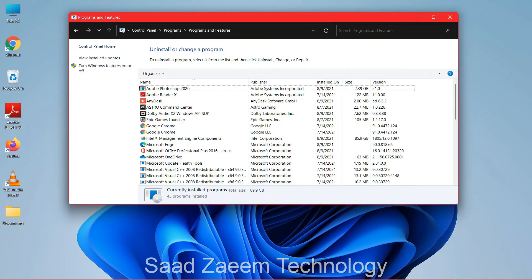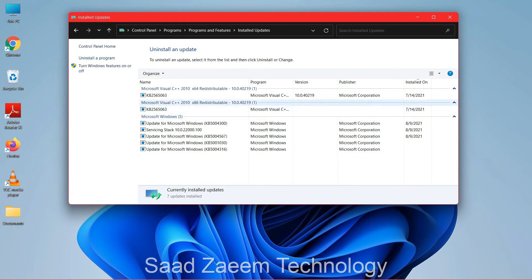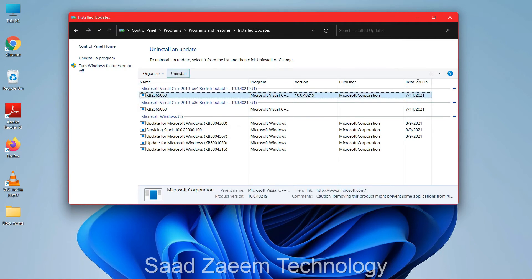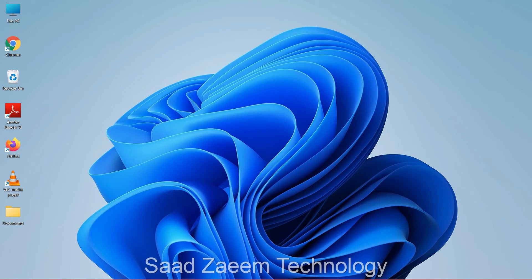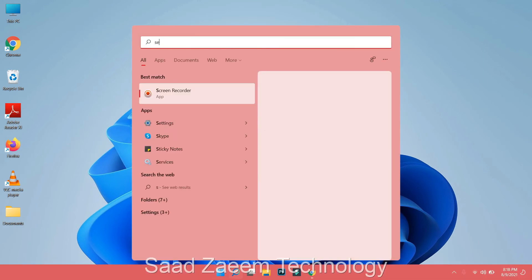Another thing you can try is clicking on 'View installed updates' in the Control Panel. Here you can see your installed Windows updates and uninstall them. Sometimes new updates contain bugs, and uninstalling them may get your software working again.